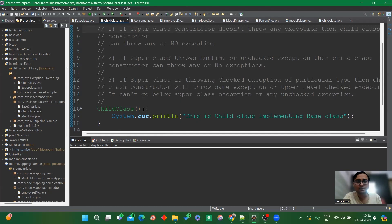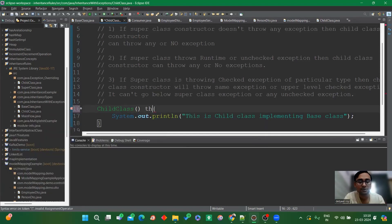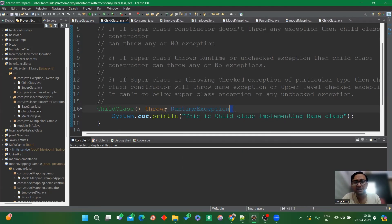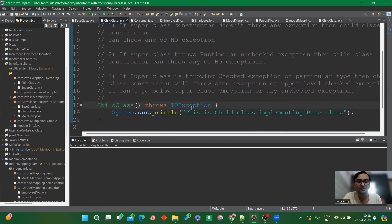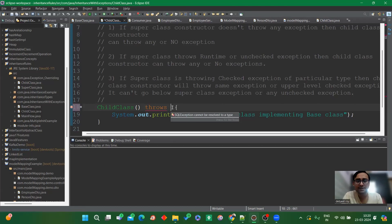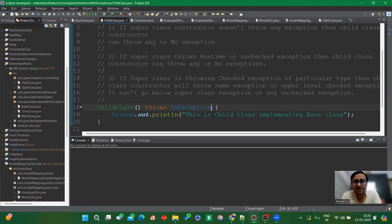If the child class throws no exception, it's still working fine. If we throw a runtime exception, it runs perfectly. If we throw a checked exception like IOException, it also works perfectly fine — no issue at all. So any kind of checked exception or no exception will work fine when the superclass throws a runtime exception. This validates the second point.